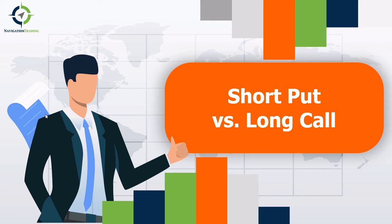Hi everyone, thanks for joining today's video. Today we'll be talking about short put options versus long call options, and we'll be looking at the difference between going short on a put option, meaning selling a put option, versus going long on a call option, meaning buying a call option.